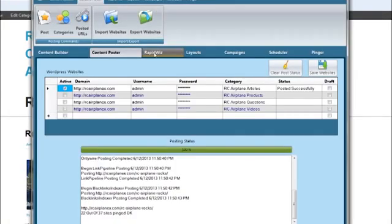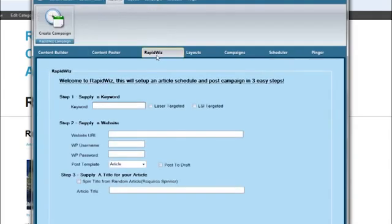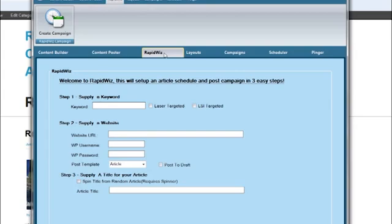Now, let me go back here and show you a couple other things. Because it isn't just all about making articles, right? We would also like to have our articles posted on autopilot. And this tool gives you the ability to set up schedules very, very quickly and easily. Let me show you how simple this is. I'm going to click on this RapidWiz tab. And with this RapidWiz, this will set up a schedule. It will set up everything to post in three easy, very, very easy steps.